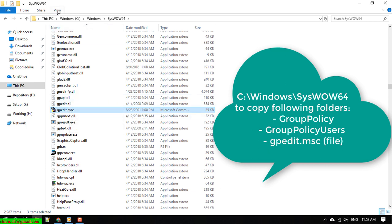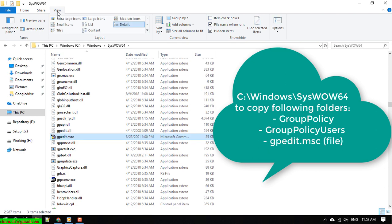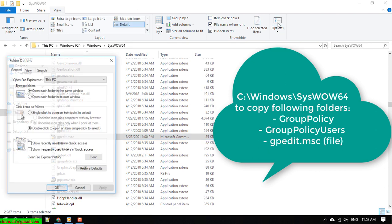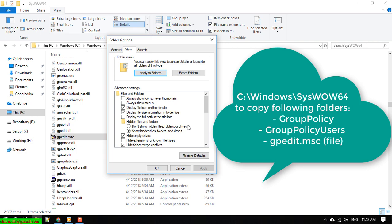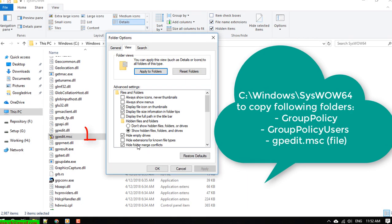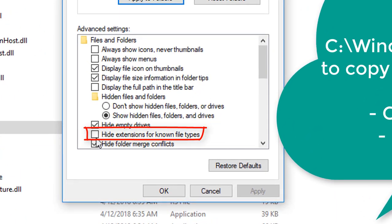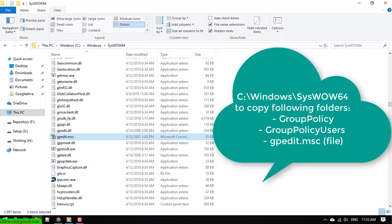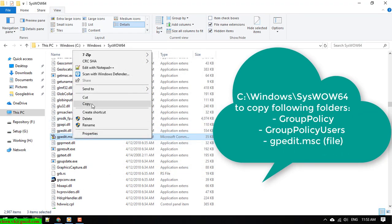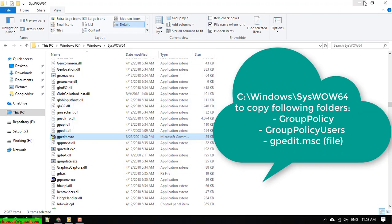Open the View tab and go to Options. In the View settings, you should uncheck 'Hide extensions for known file types'. Then click the OK button. Now copy the file again.